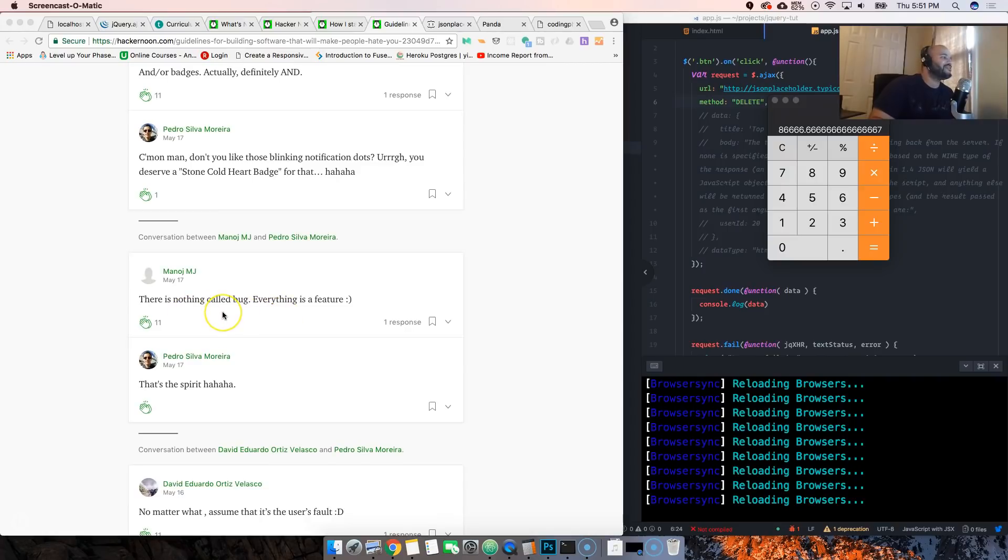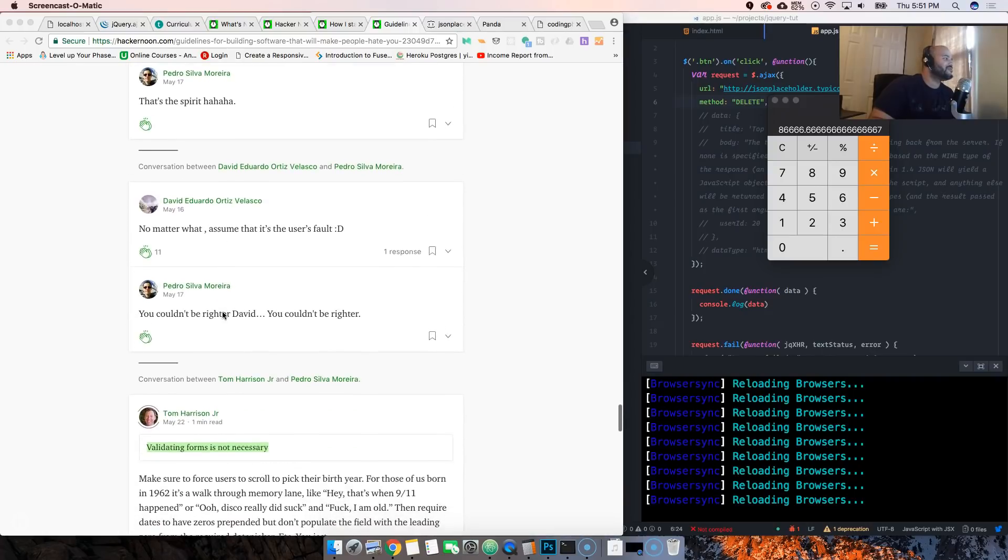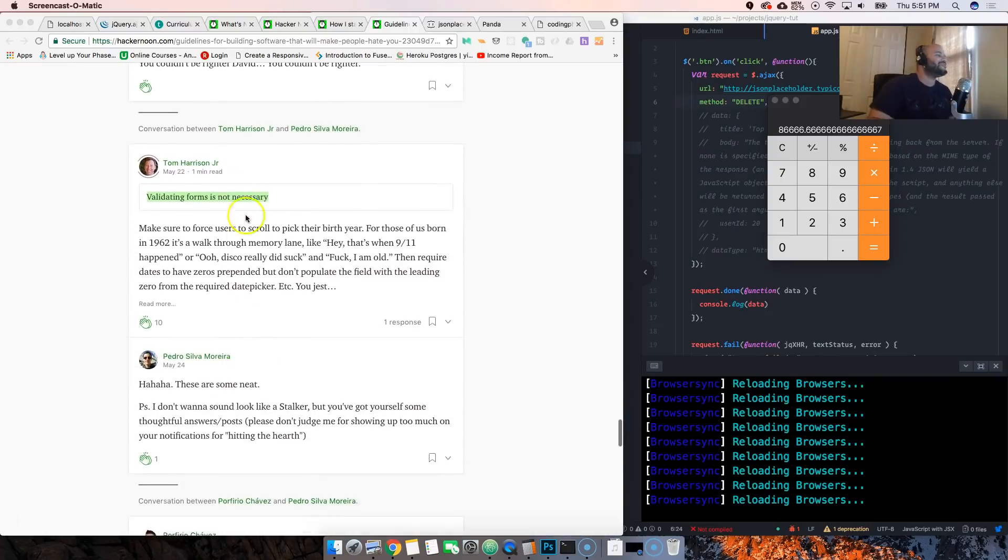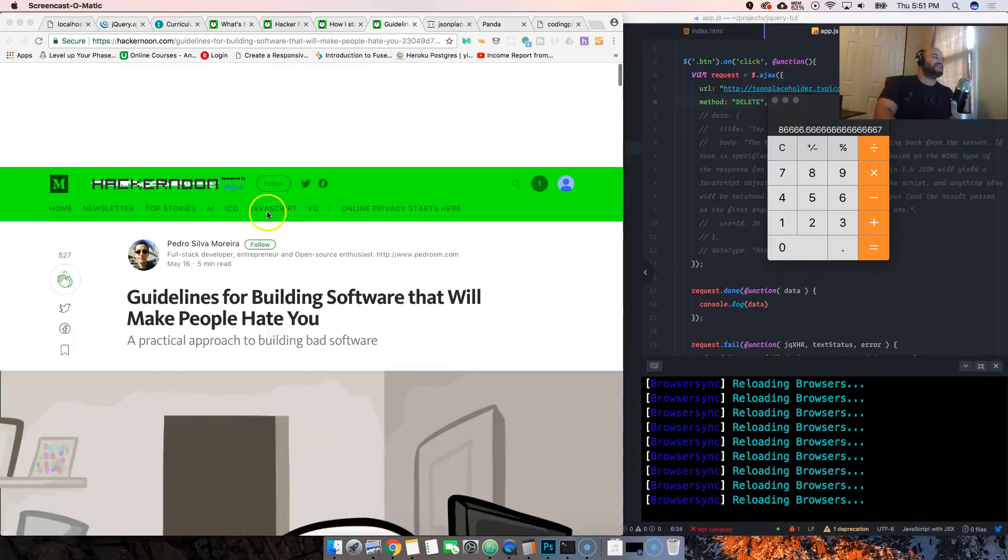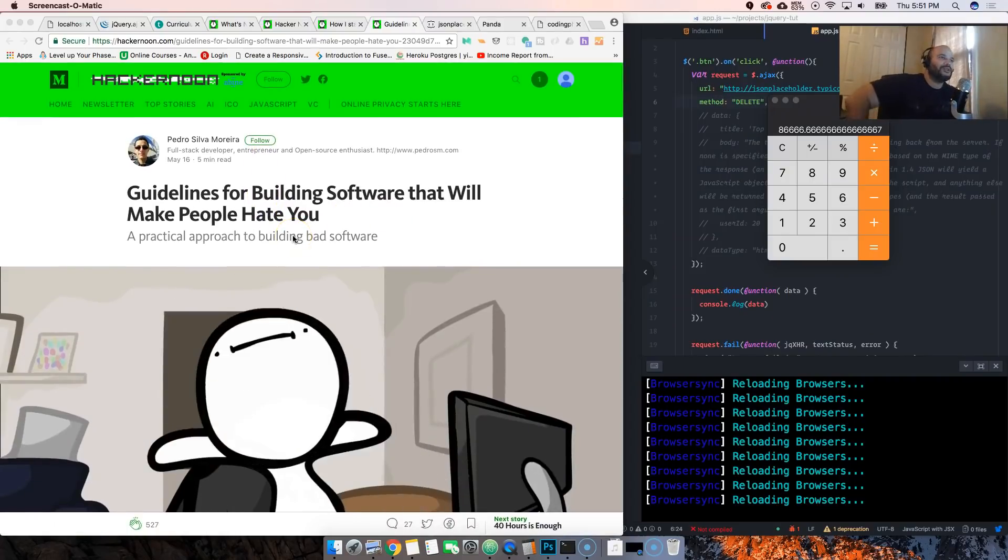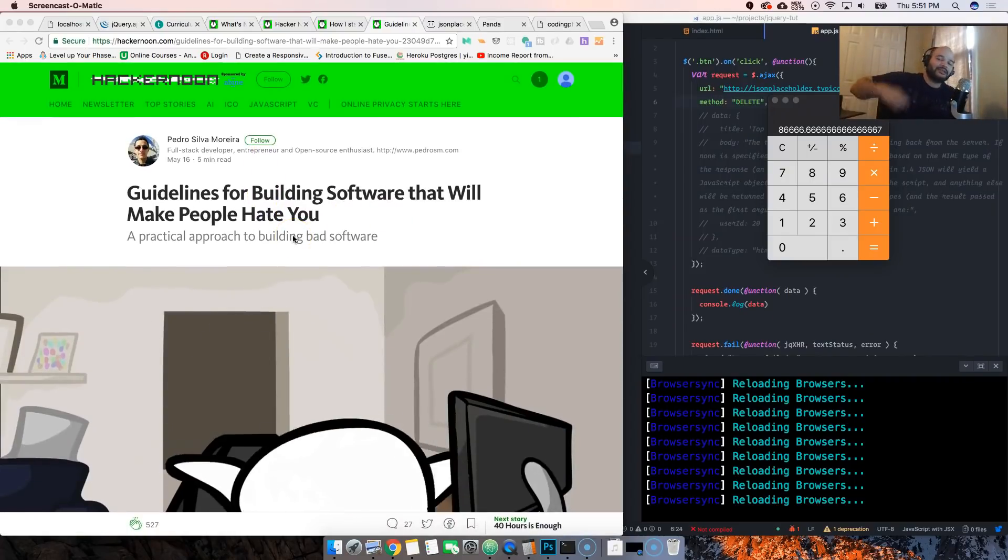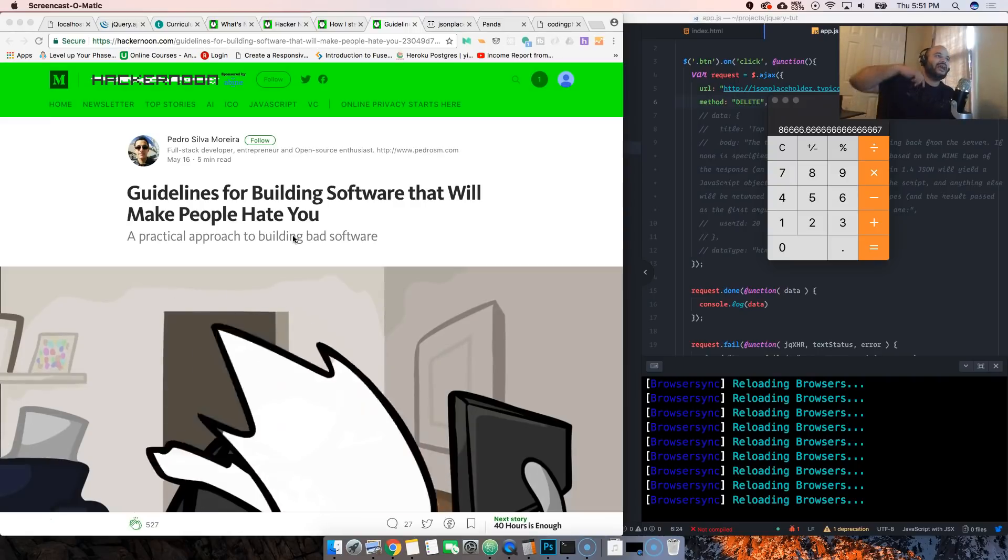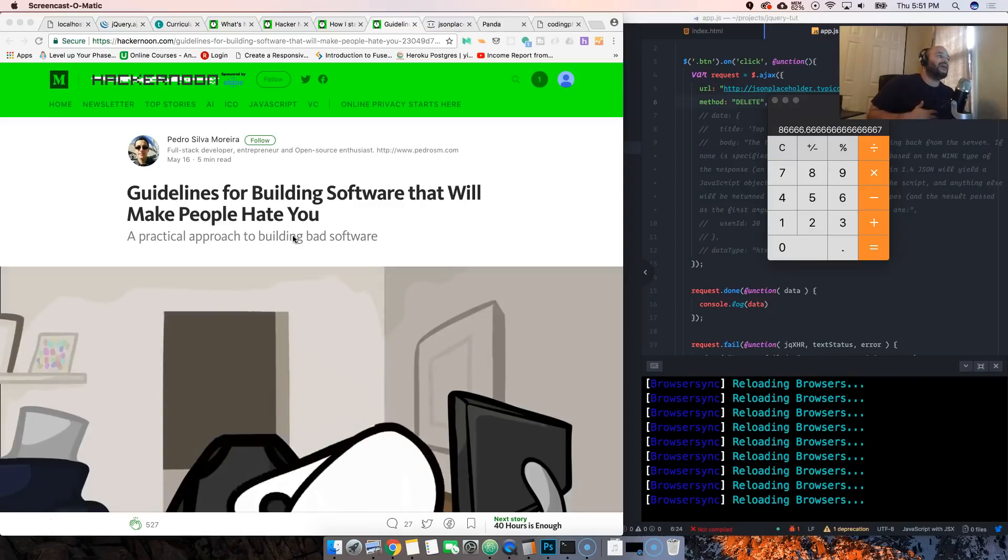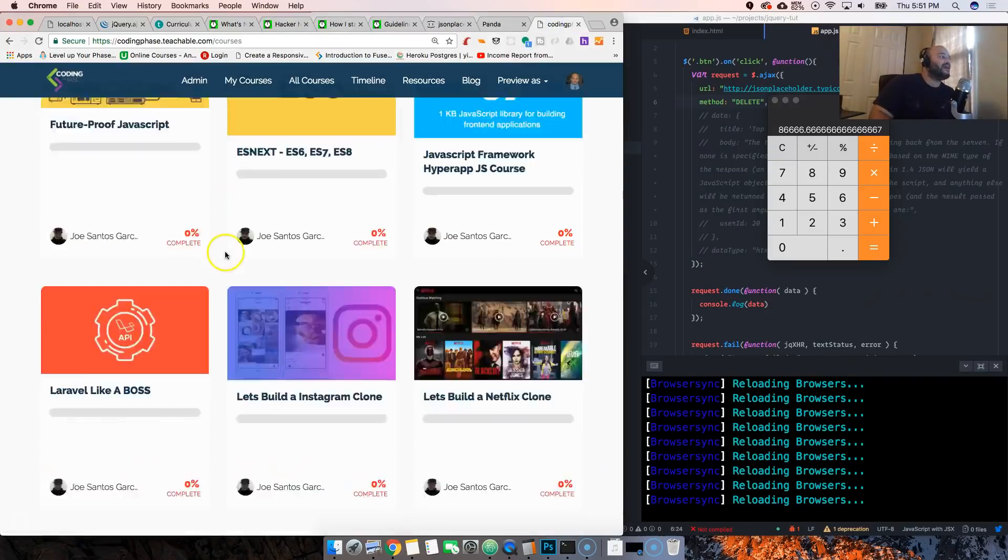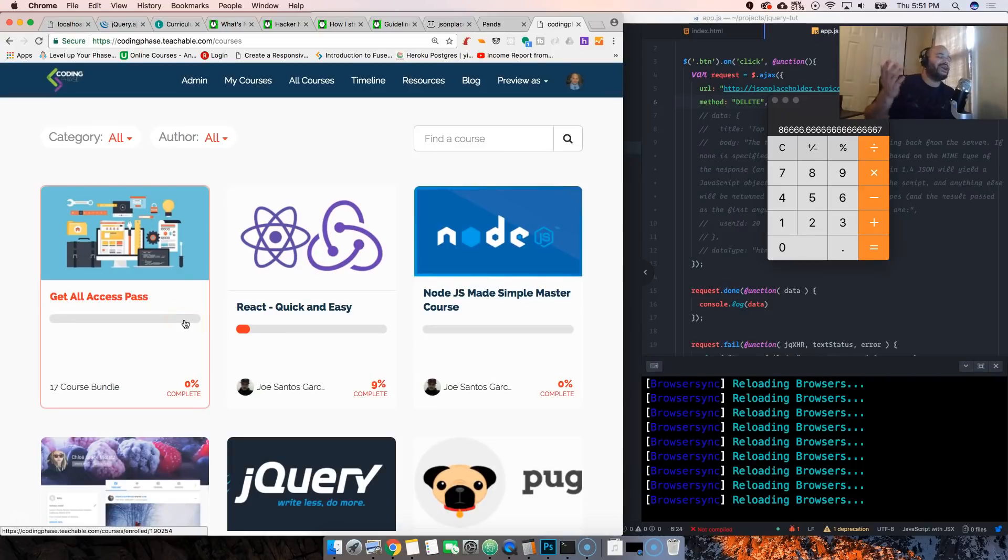There's nothing called bug, everything is a feature. Word. I mean there's a lot of good stuff man. I'm gonna put the link to this article in the description. But guys check the description below, I have a couple of courses, I have my website. Check me out - codingface.com. Literally I got a whole bunch of courses there.